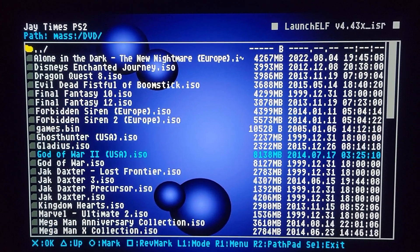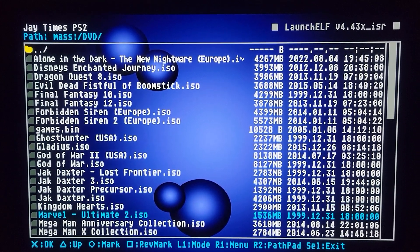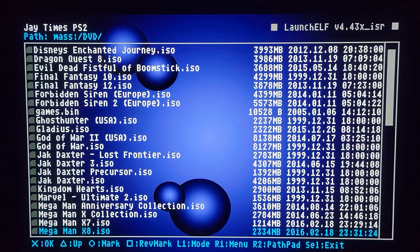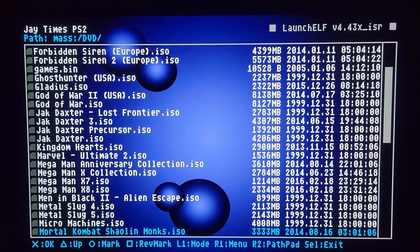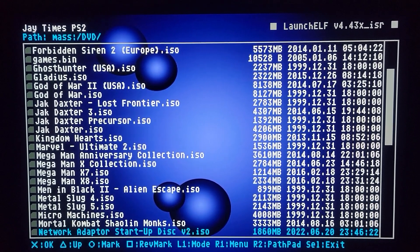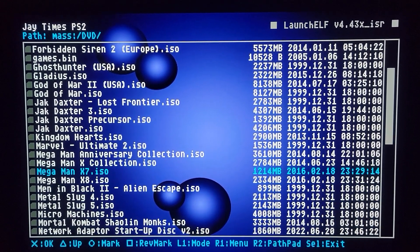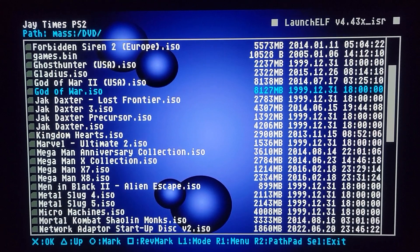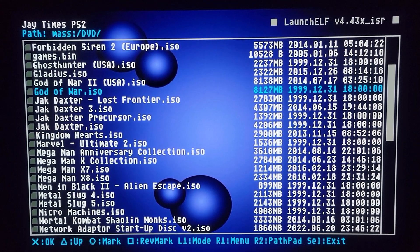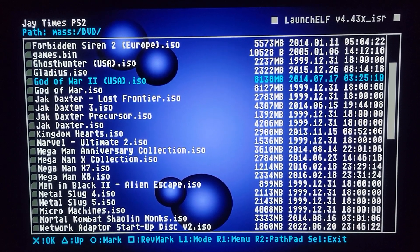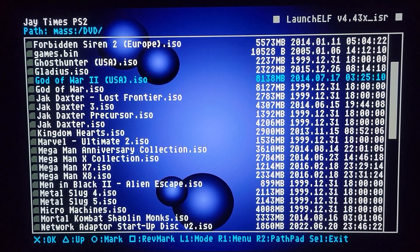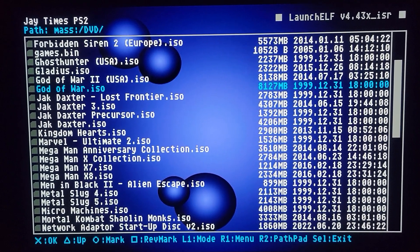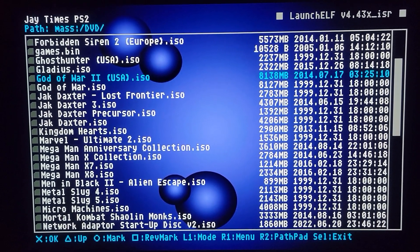And games like, let's see if I can find some, here's two, God of War. These are double-layered DVDs, and they're, it doesn't really matter what format they are, the point is that they're larger than 4 GB, you know, 8,000 MB.